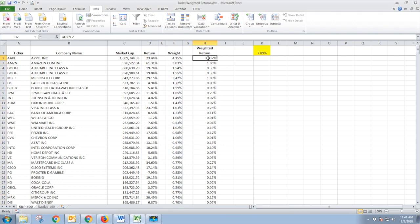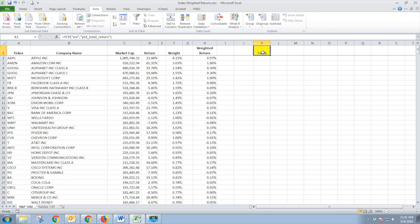And then we have weighted return, which is the return times the weight, and gives us how much of the total return of the S&P — which we have here in yellow as of the date of recording. So of the 7.89%, Apple makes up 0.97 of that.